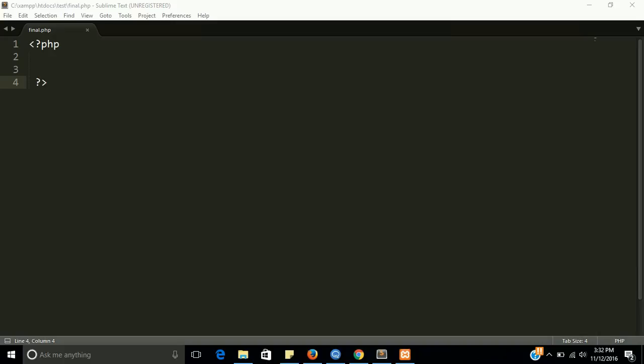If we use the final keyword with a function, it will prevent overwriting this function. And if we use the final keyword with a class, then it will never be able to inherit this class. Okay, so let's start and do some practical stuff with the final keyword.